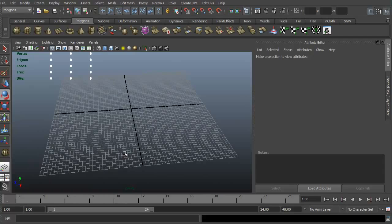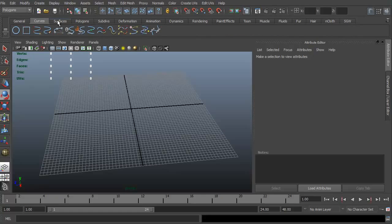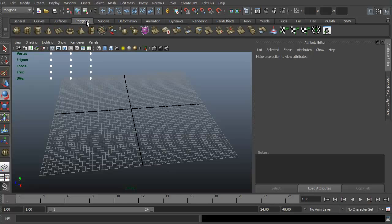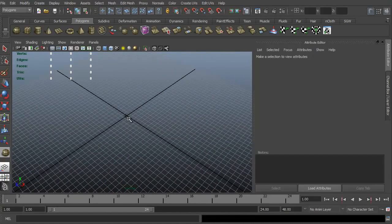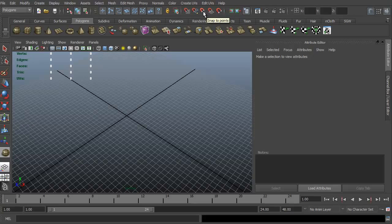We're going to take a look at creating a simple object. We have our polygons tab selected in our shelf. You can do general, curves, surfaces, polygons, subdivisions — we're going to stick with polygons. So let's go ahead and create a sphere. It wants you to click and drag anywhere on the grid. One of the nice things about Maya is this grid — you can snap to view planes, snap to points, snap to curves, snap to grids. We'll go ahead and do snap to grid.